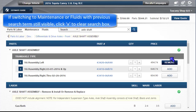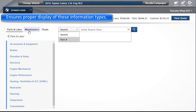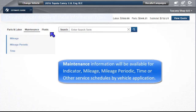If switching to Maintenance or Fluids with a previous search term still visible, click the X to clear the search box. This will ensure the proper display of these information types. Maintenance information will be available for indicator, mileage, mileage periodic, time, or other service schedules by vehicle application.